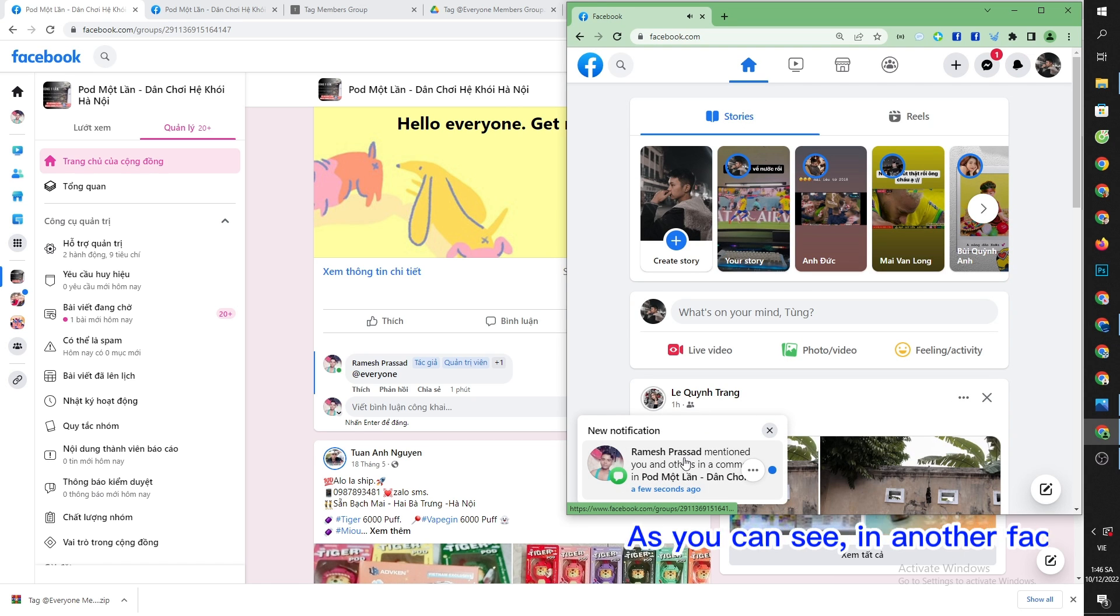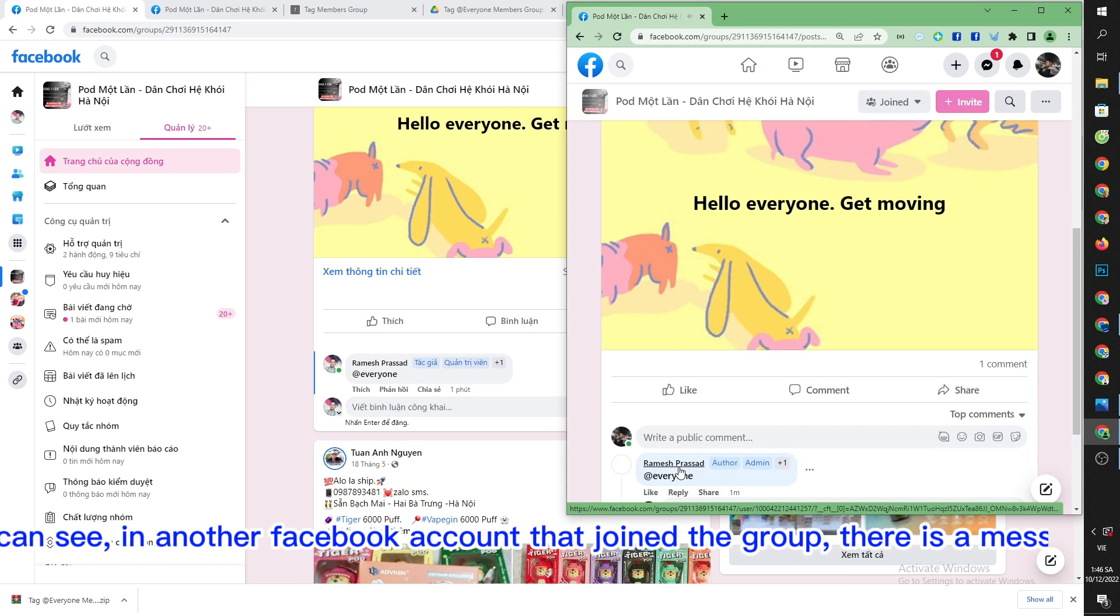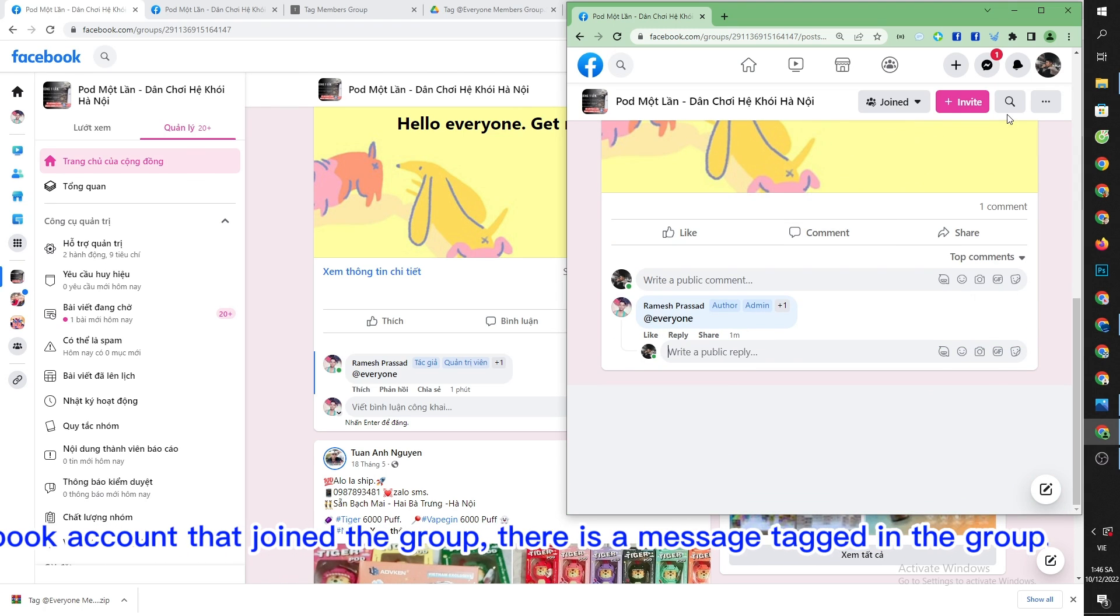As you can see, in another Facebook account that joined the group, there is a message tagged in the group.